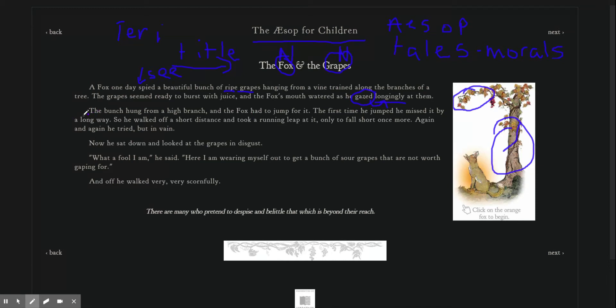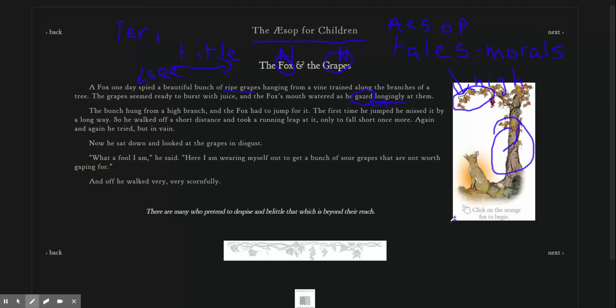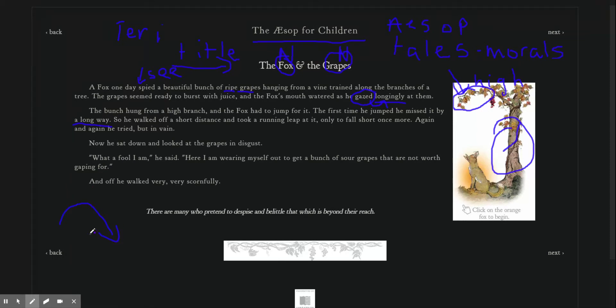The bunch hung from a high branch. This is a high branch. And the fox had to jump for them. The first time he jumped, he missed it by a long way. So he walked off a short distance, and took a running leap. He leaped. Only to fall short once more.